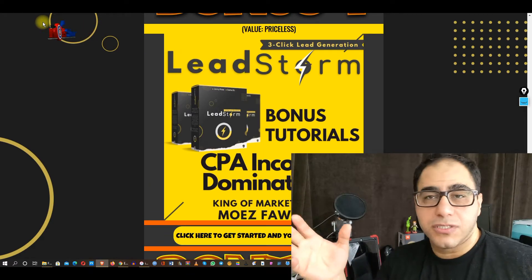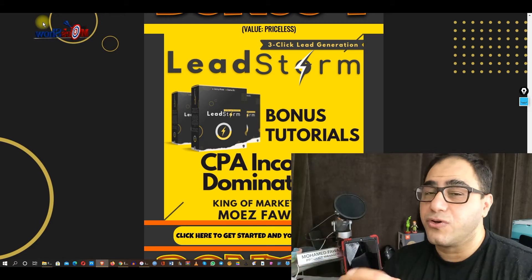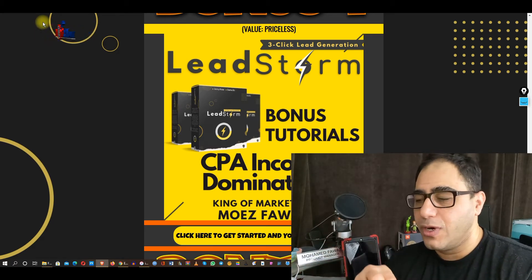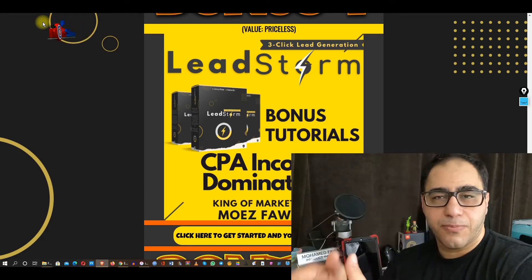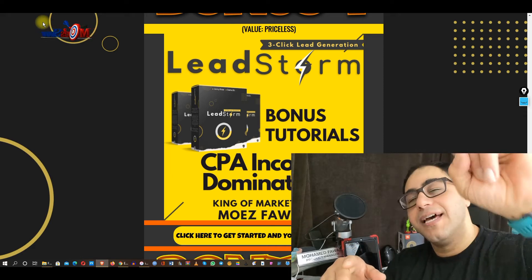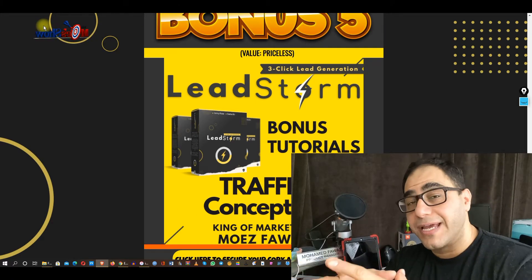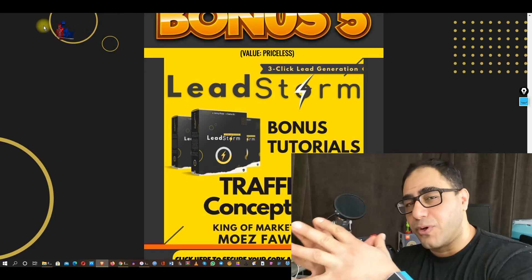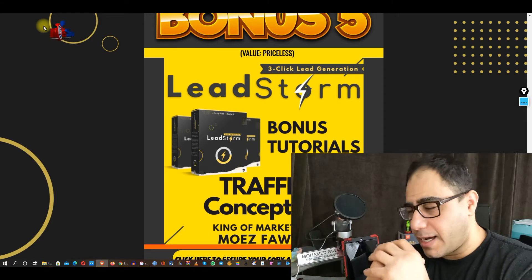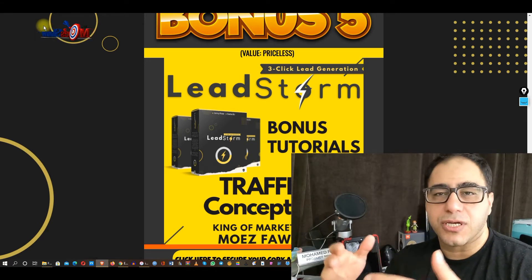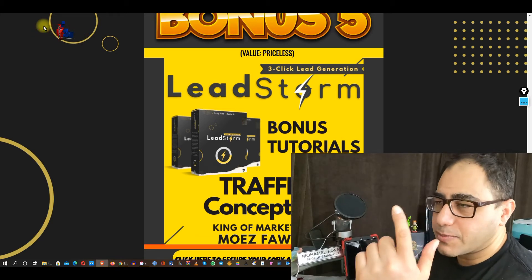Bonus number four is CPA Income Domination. CPA is another way to get traffic from CPA offers, and this course will teach you from A to Z how to do the CPA capture page and capture leads. Bonus number five and the last bonus is Traffic Conception — a course about traffic that teaches you how to get traffic from social media, authority sites, and smaller social media sites like TikTok.